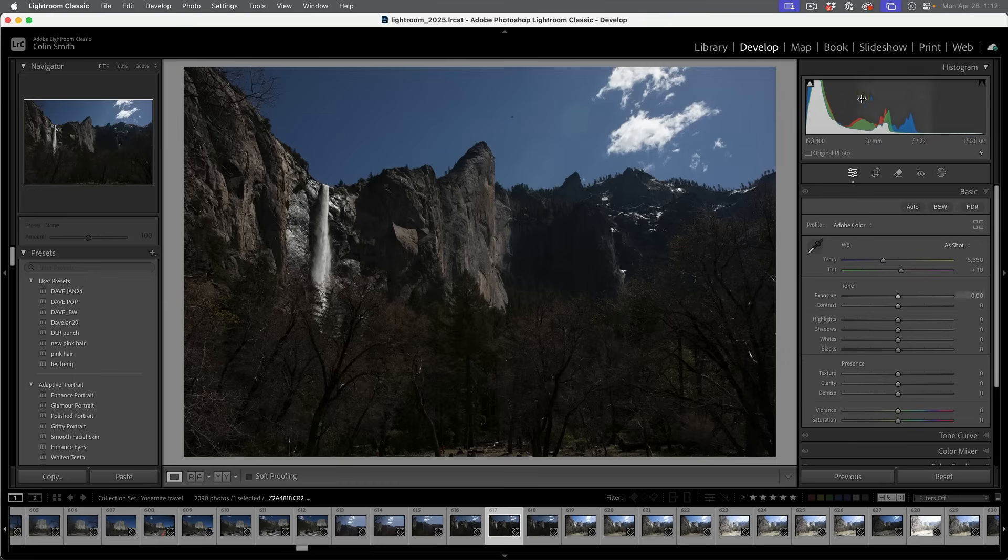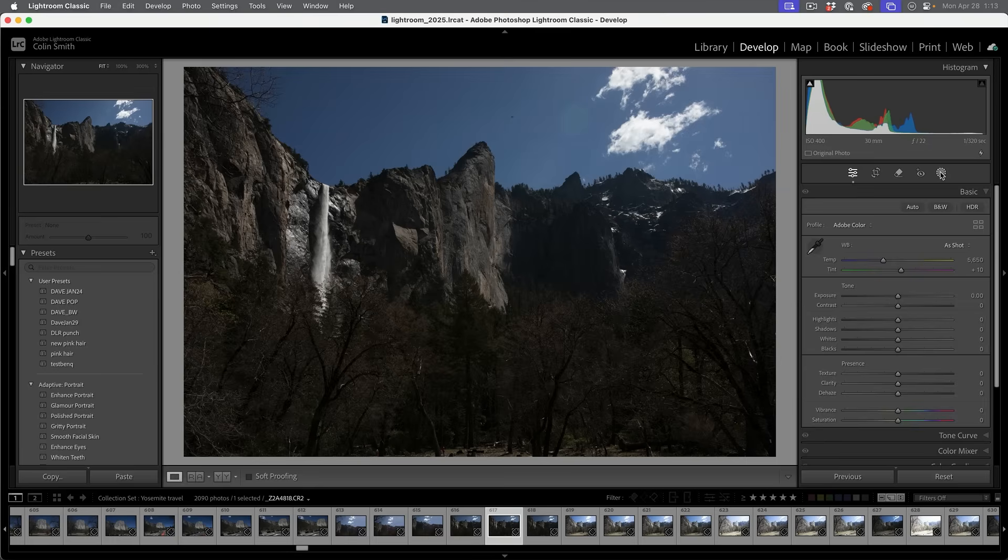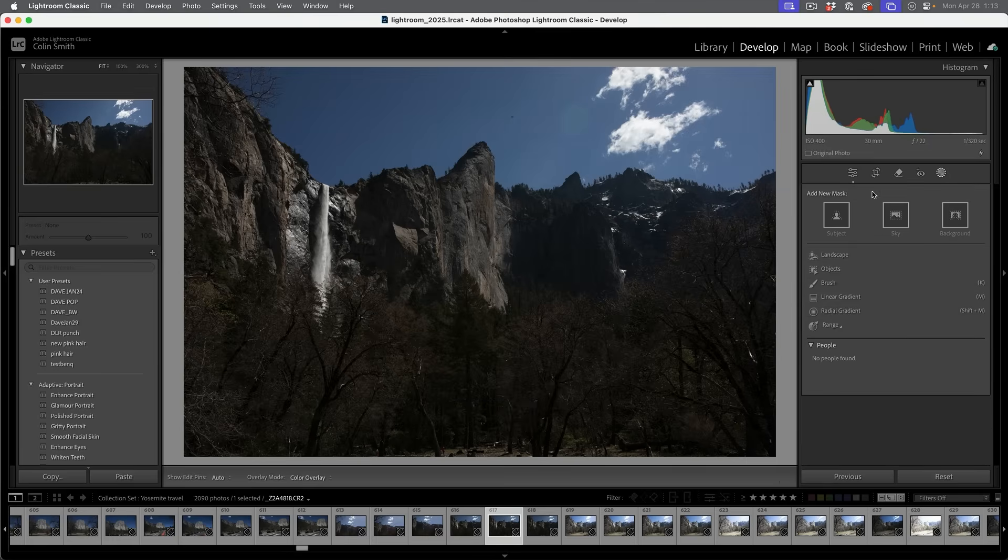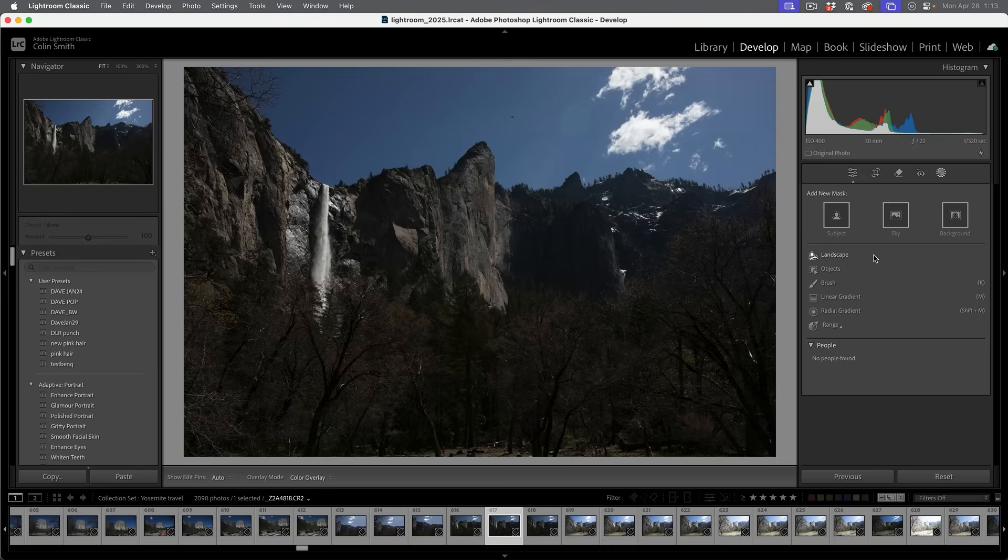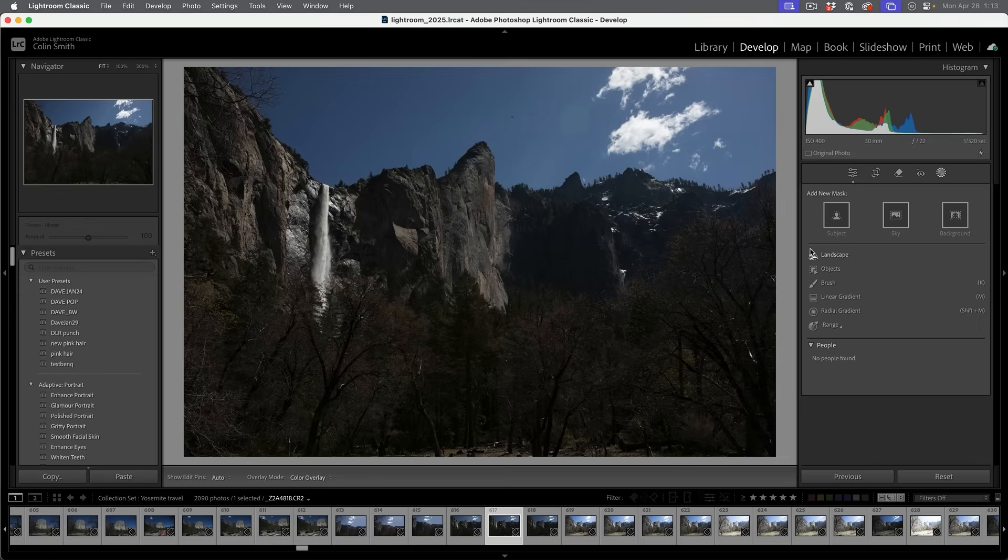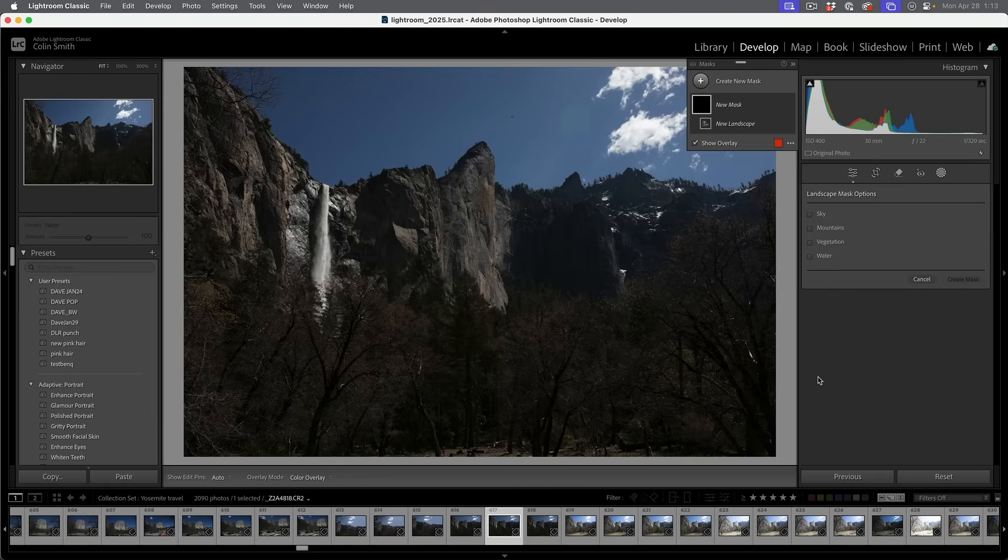We're going to go into the develop module and by the way, in Camera Raw, this works identical. If we go across and click the mask, you're going to see there's a new option now and it's a landscape mask. This works very much like the people selection in that the AI identifies different parts of the photograph and attempts to mask them. Sometimes it works good and sometimes it doesn't work so good.